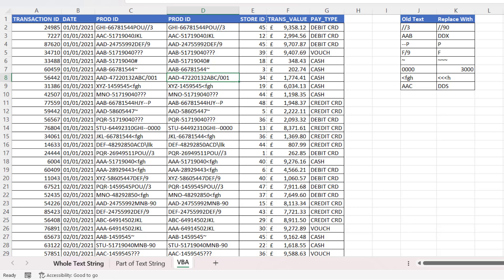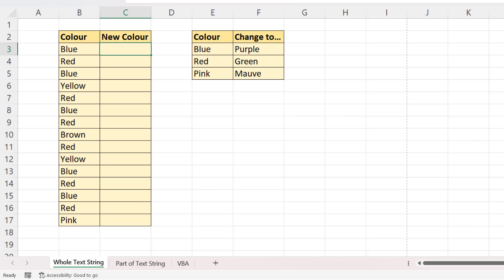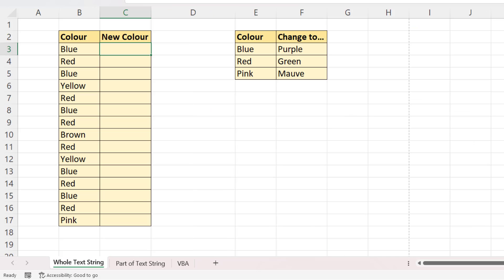Okay, let's look at the first solution. Now, the first solution I want to look at is going to use VLOOKUP or XLOOKUP. I've got a list of colours, and I want to change blue to purple, red to green, pink to mauve.